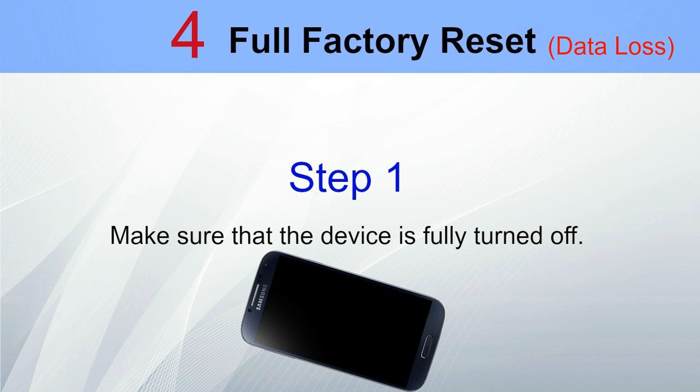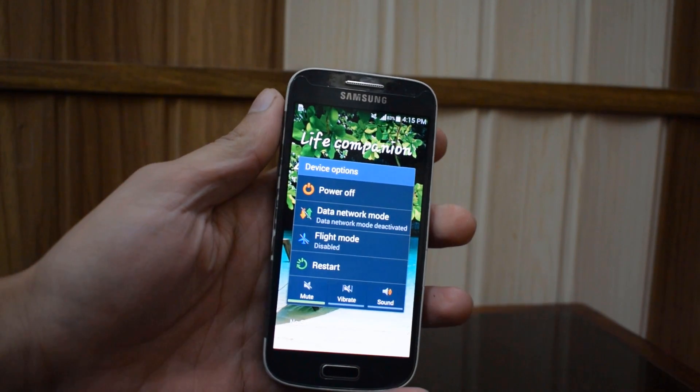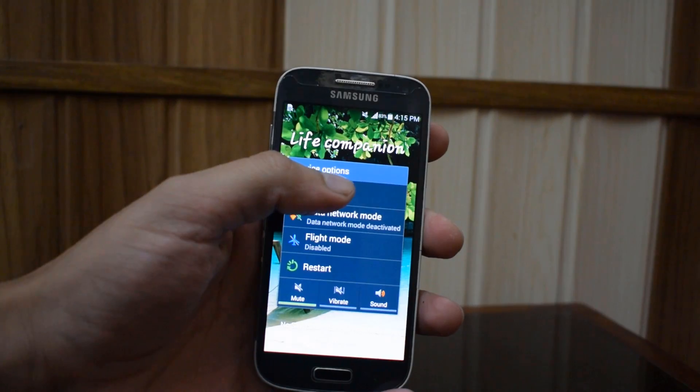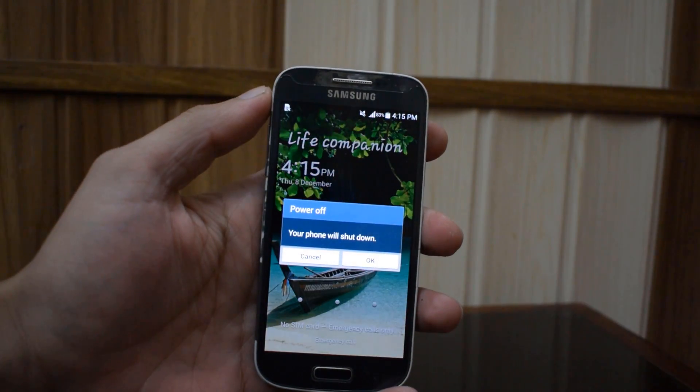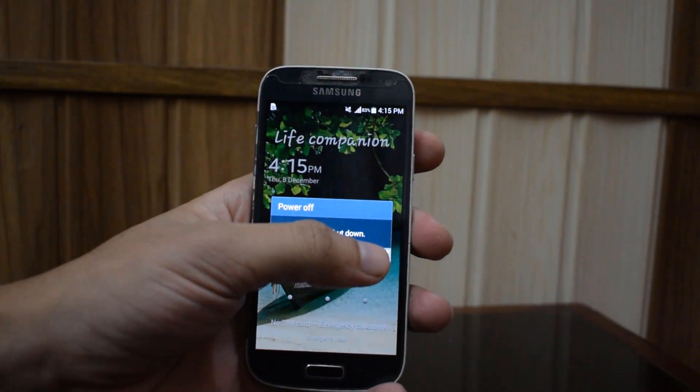If you face any problem with that method, you can follow the next method: full factory reset. In this step you will need to perform a full factory reset, which will unfortunately result in the loss of all data on your device. However, any data saved to your SD card will not be lost — simply remove the SD card as a precaution before performing a factory reset.